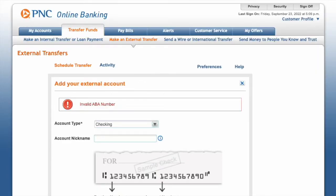You will see the error message: Invalid ABA Number. I was not able to solve this issue yet. The only way to initiate the transfer is from the Cash App side. Let me know if you have ideas or solutions for this.